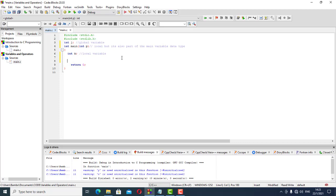We can use any of these variables at any given point in time and give them values. For example, we can say j is equal to 10, k is equal to 5, and p is equal to 3. This means we've initialized all our variables.